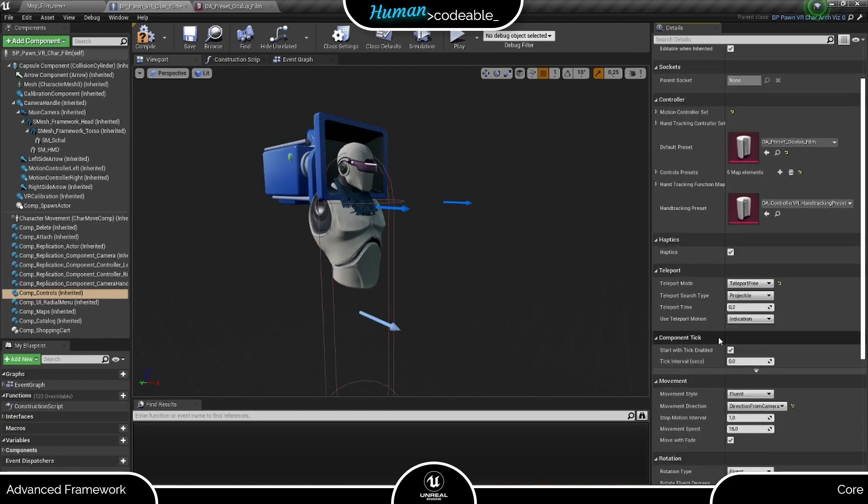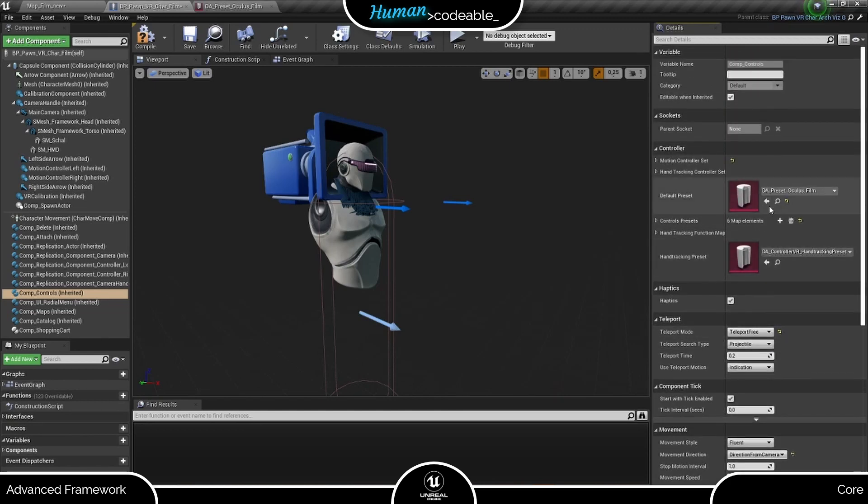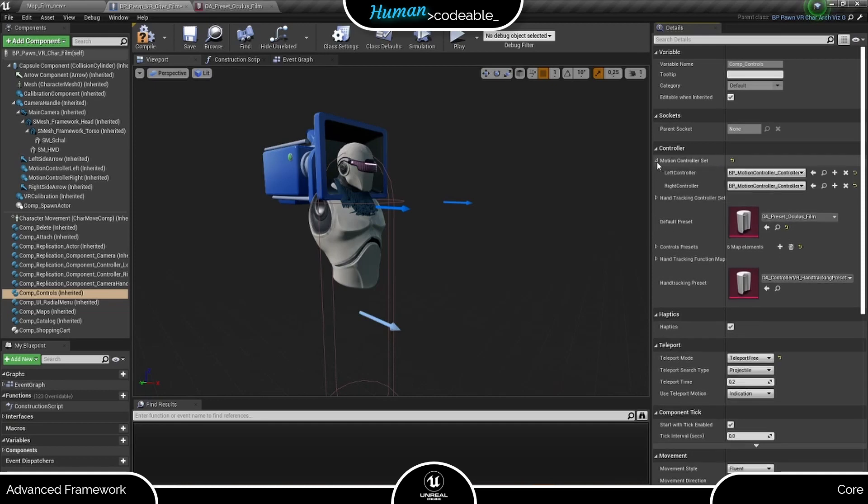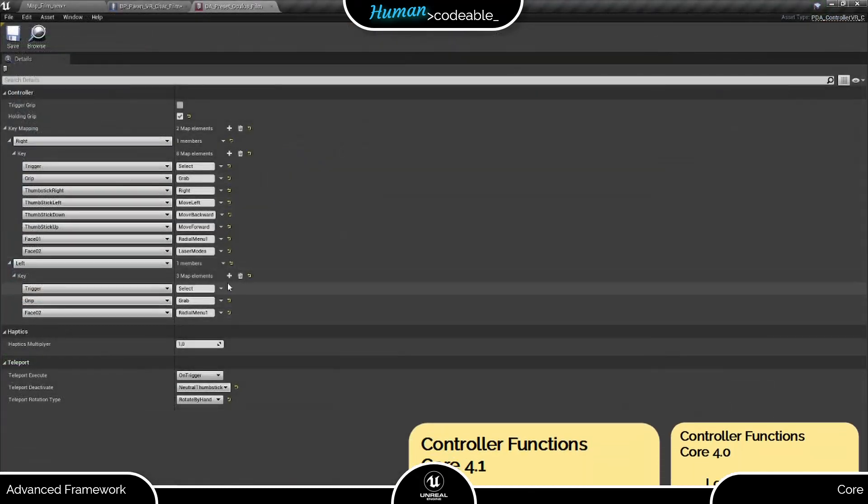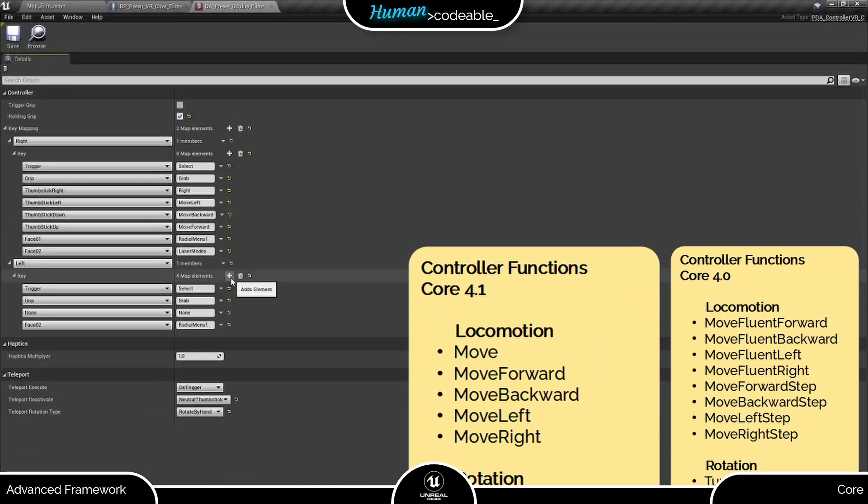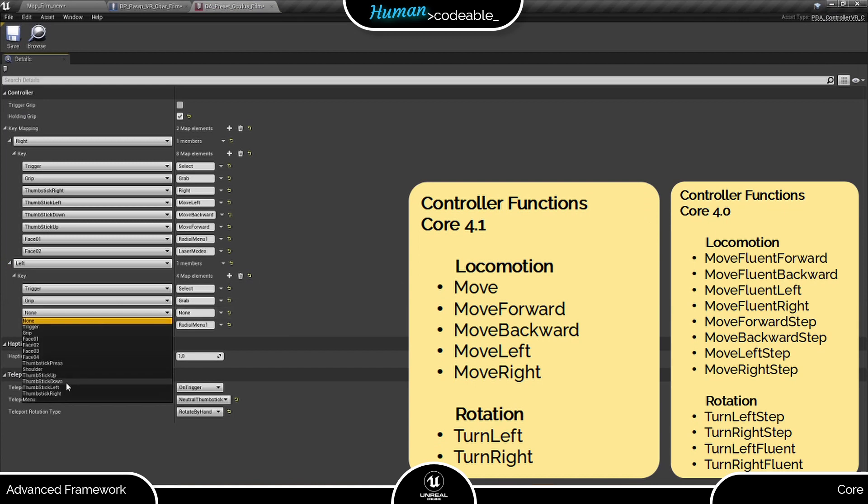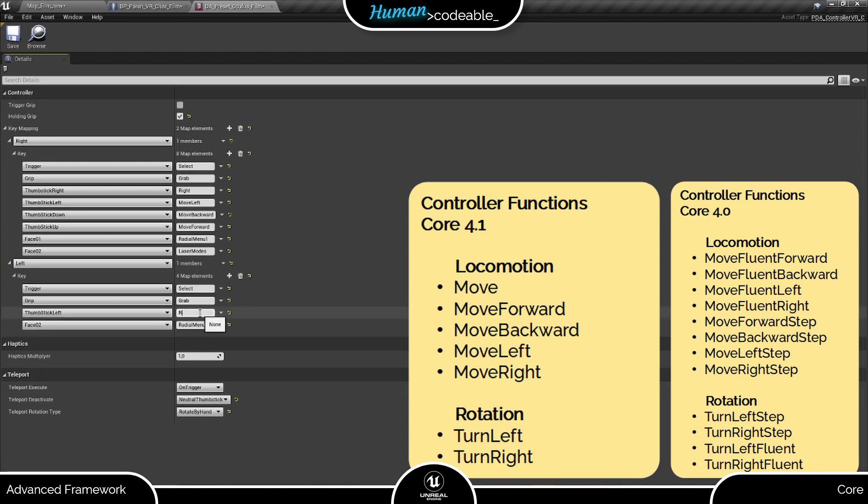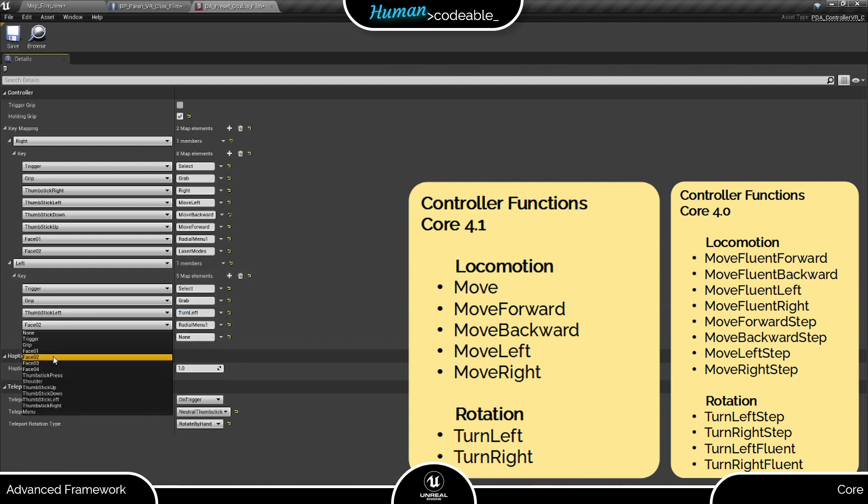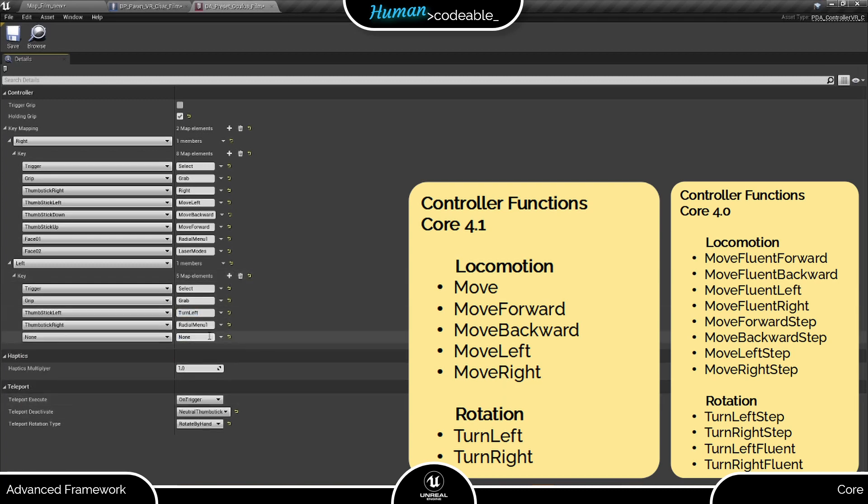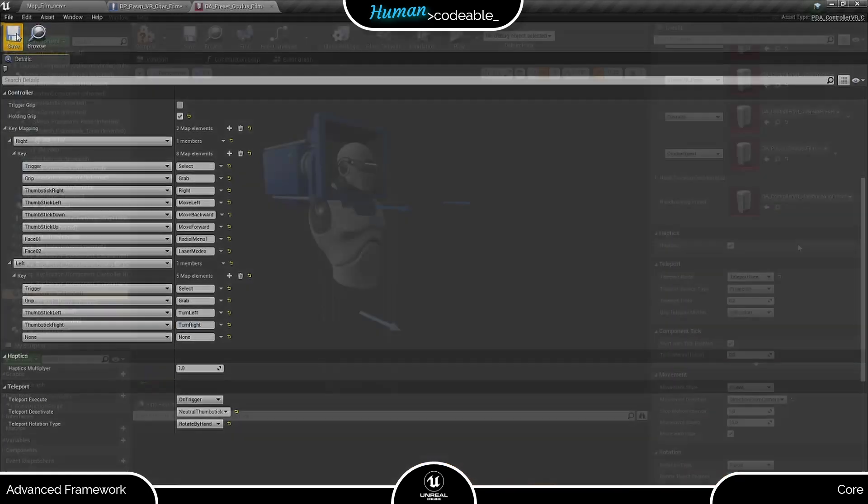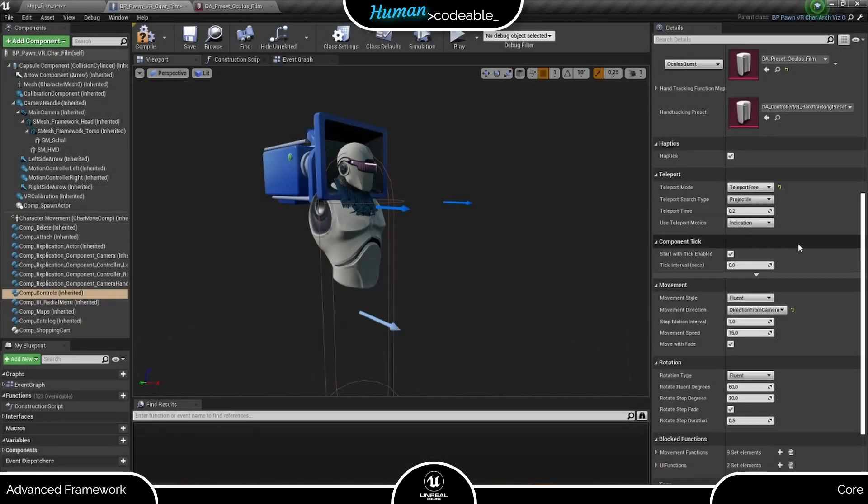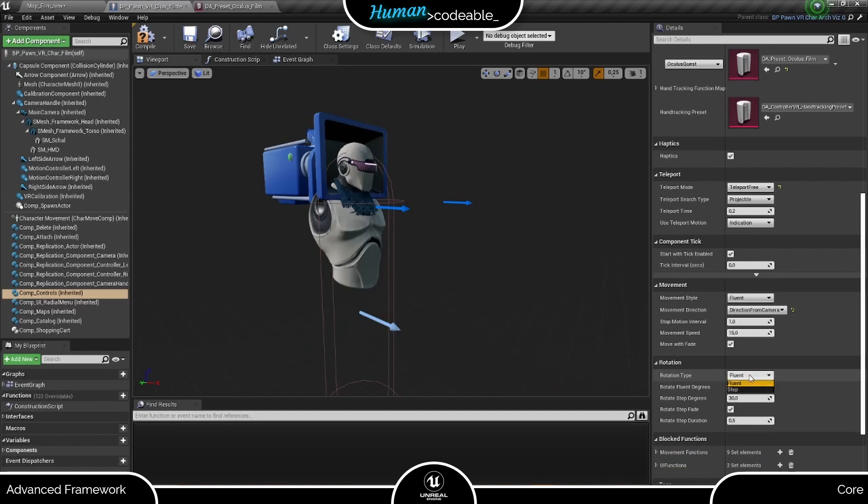To rotate the Pawn by thumbstick, we also need to assign the controller functions in the Preset, and then we can choose Fluent here for Fluent Rotation and set the rotation speed below. The other settings do not concern us now.